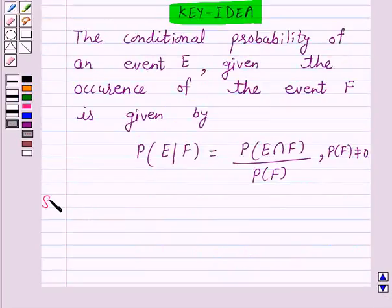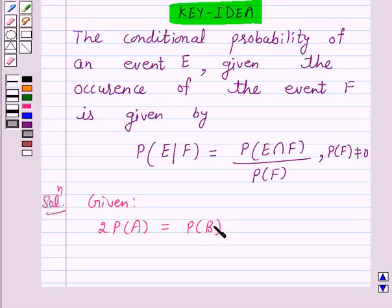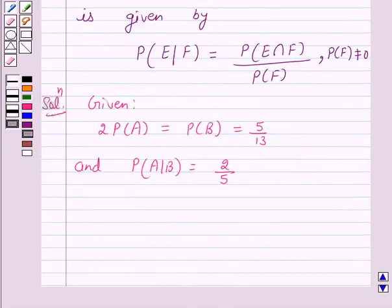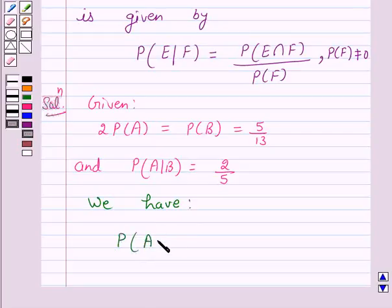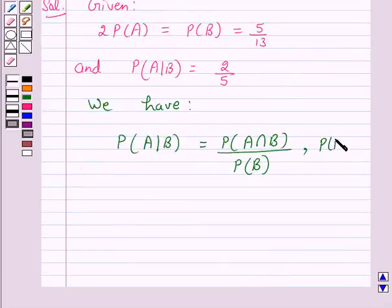We will take the help of this key idea to solve the above question. So let's start the solution. We are given that twice probability of A is equal to probability of B, which is equal to 5 over 13, and probability of A given B is equal to 2 over 5. According to our key idea, probability of A given B is equal to probability of A intersection B upon probability of B, provided probability of B is not equal to 0.